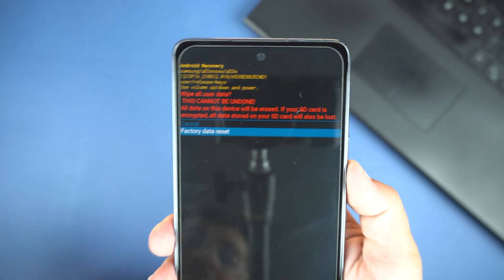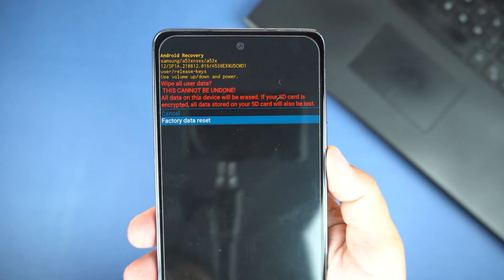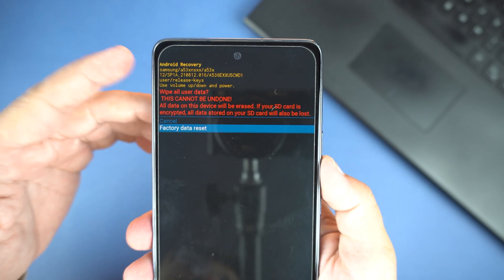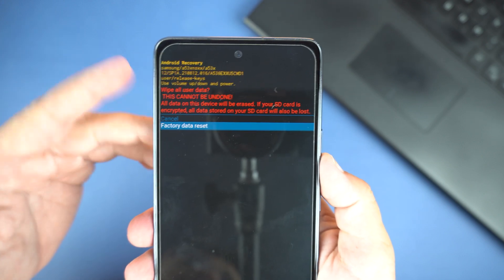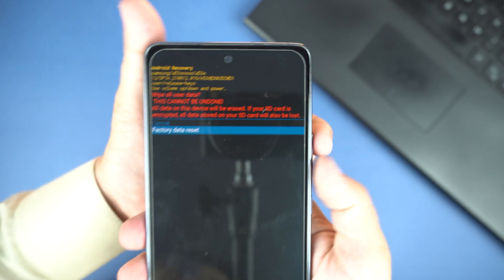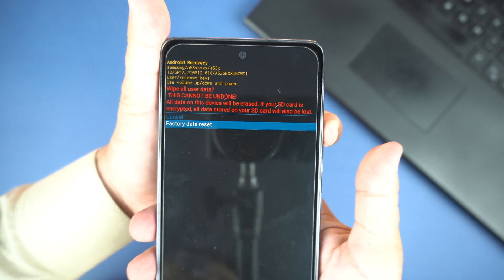Keep in mind, it will remove entire data on your phone including contacts, videos, photos, applications and PIN or password also.